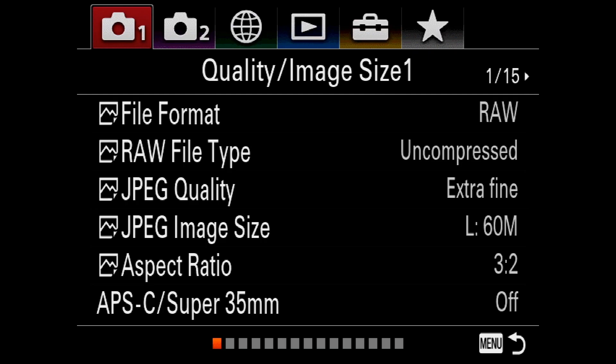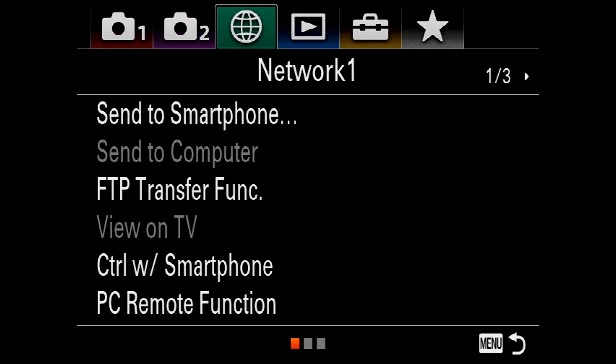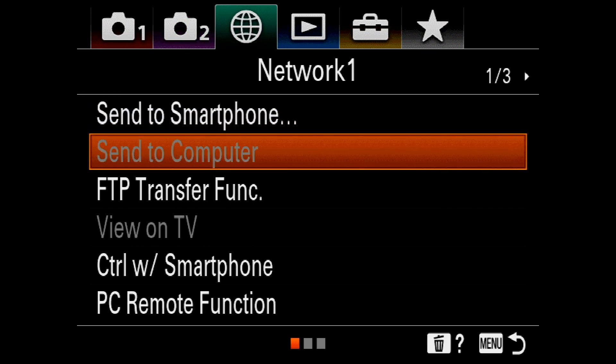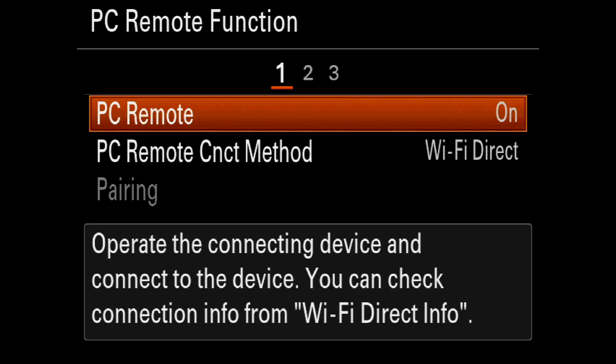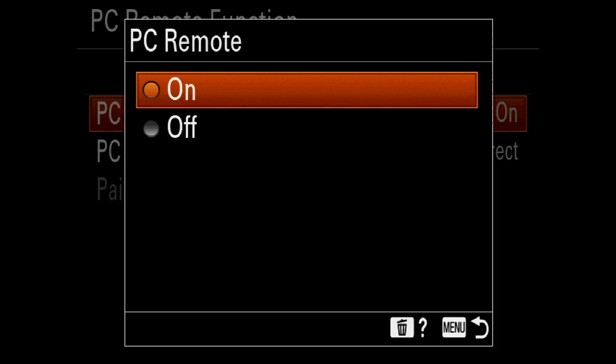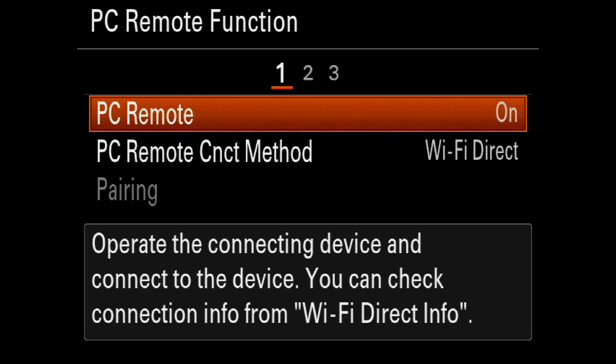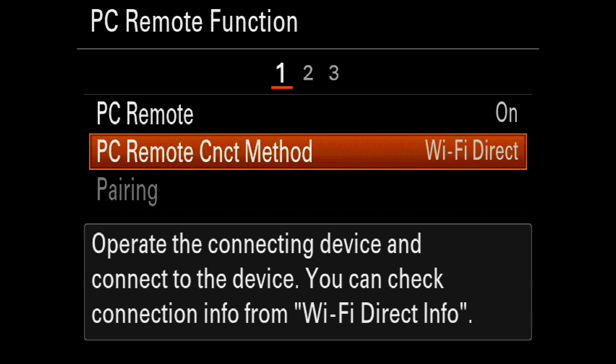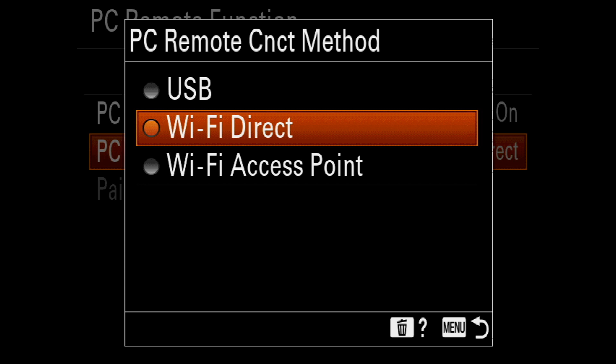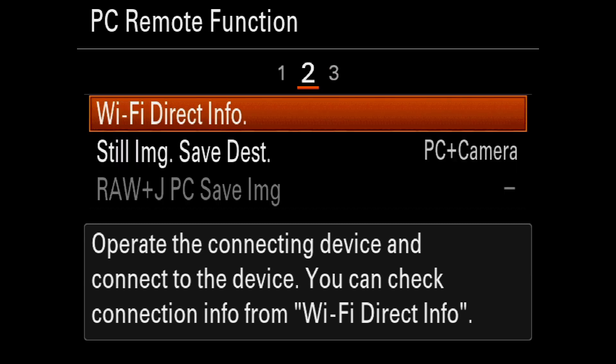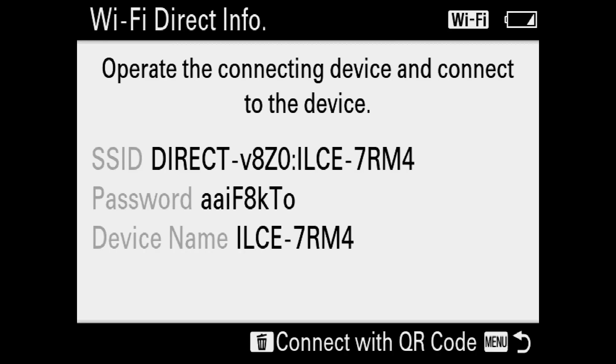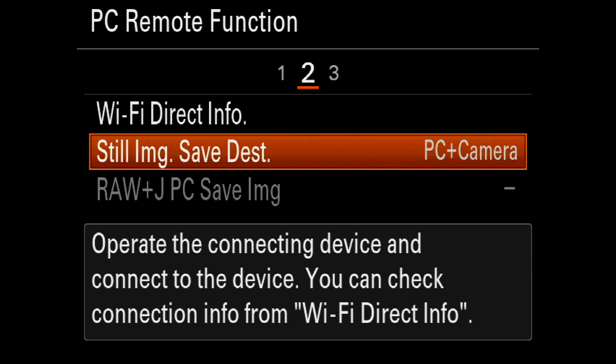Now I will show you how to connect the camera wirelessly to the Remote app. First, you need to go to the menu. When you open the menu, go to the Network tab. In the first page, go to the PC Remote Function and turn it on. It will be off - turn it on, and the message will be Wi-Fi Direct. After that, you need to set up more settings. Go to the second page, and in the Wi-Fi Direct Info you will find the password that you will need later to connect the camera. Copy this password.